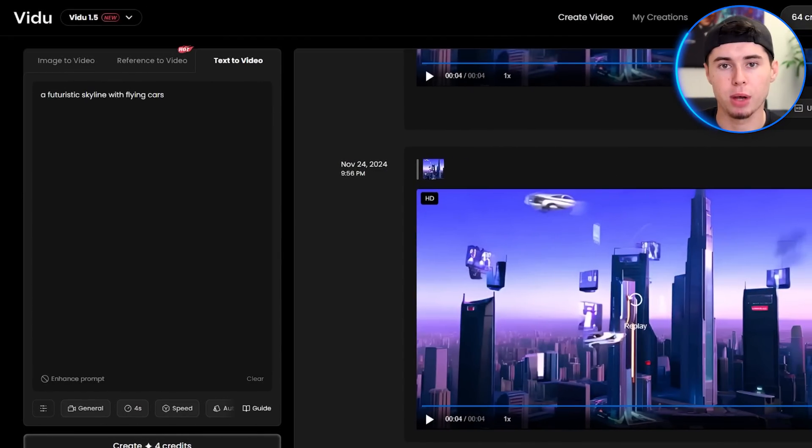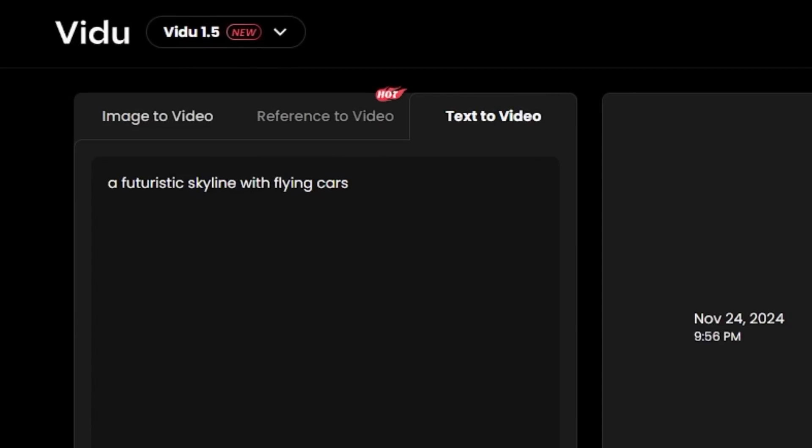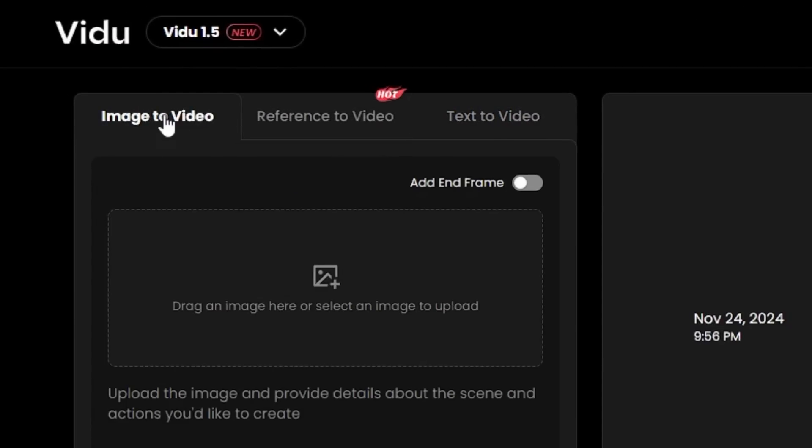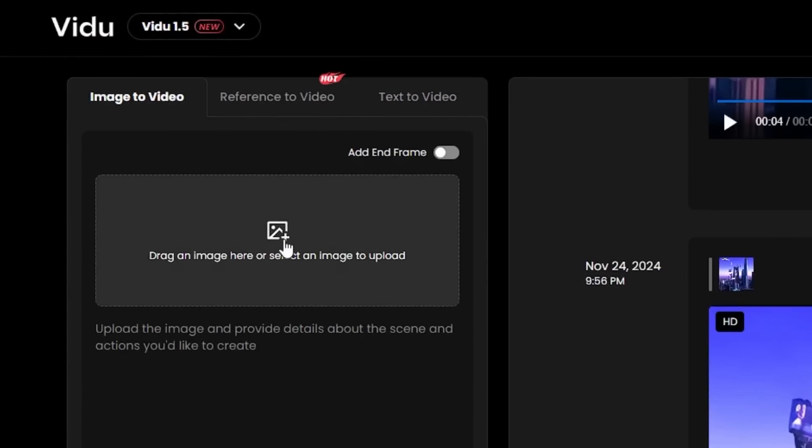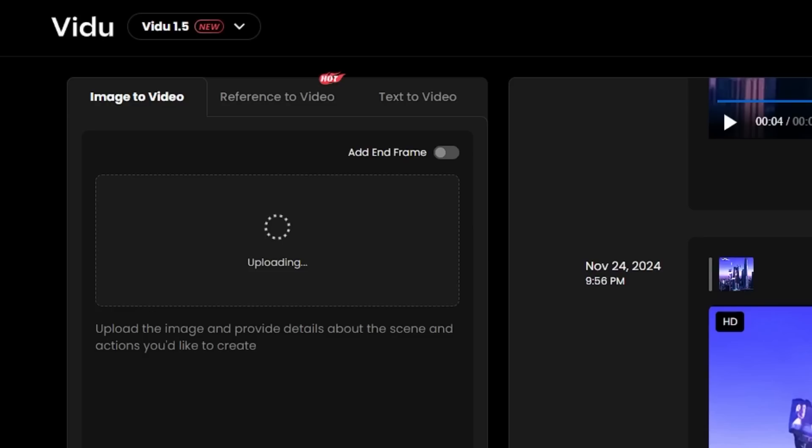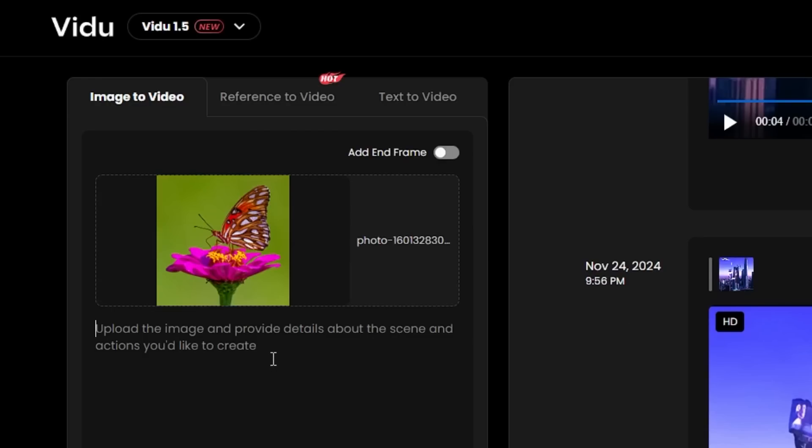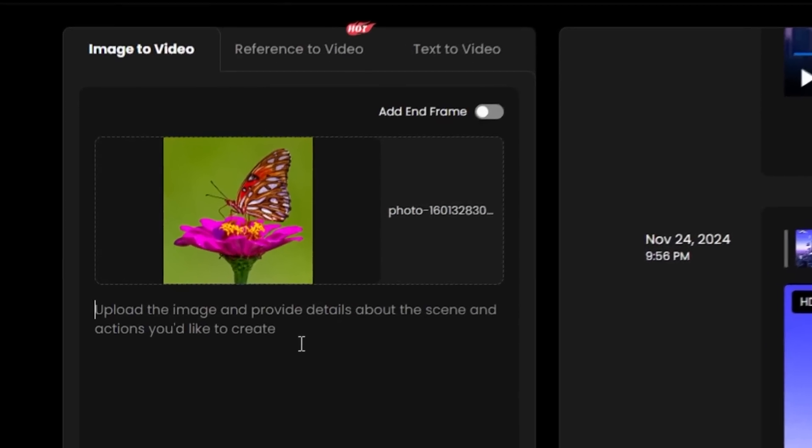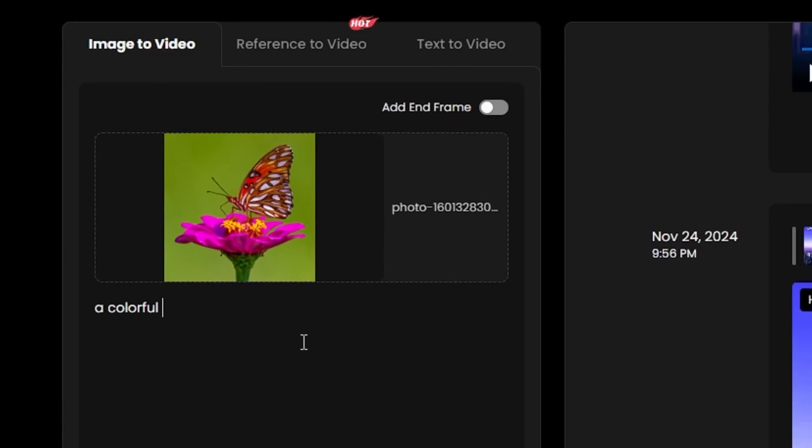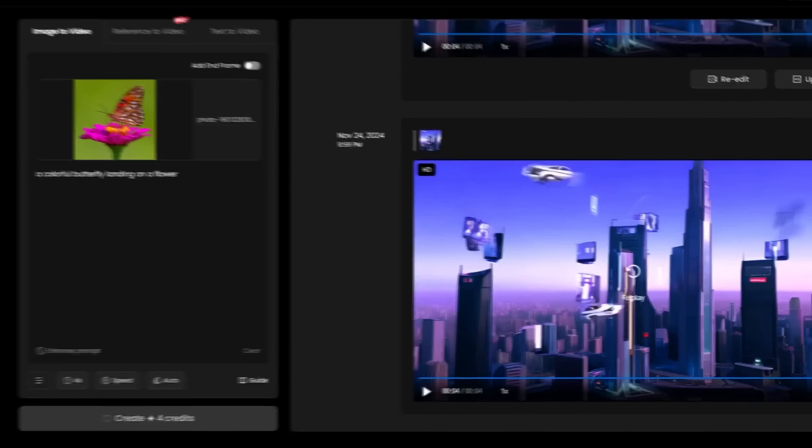Now let's try out the image to video feature by clicking over here. Simply upload your image and write a prompt. I am going to upload this image and write, a colorful butterfly landing on a flower and hit generate.